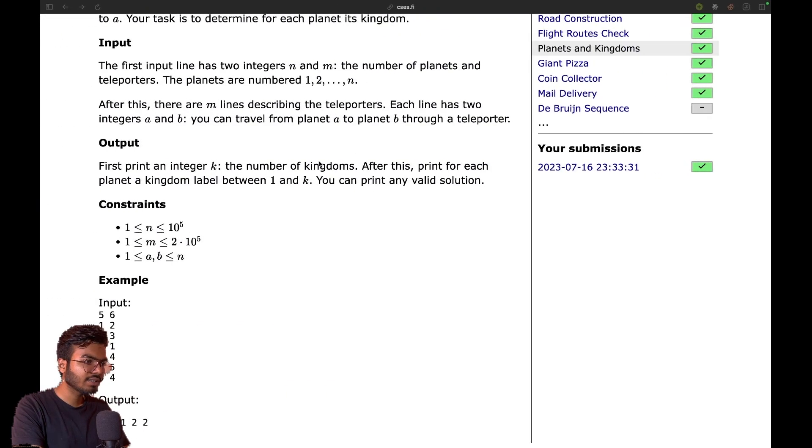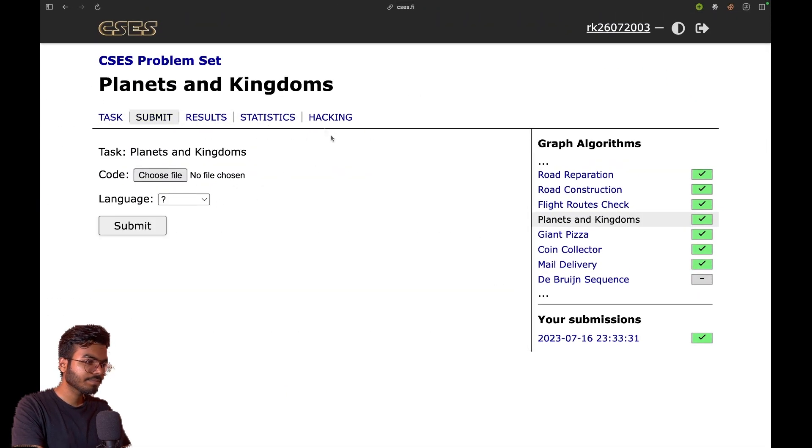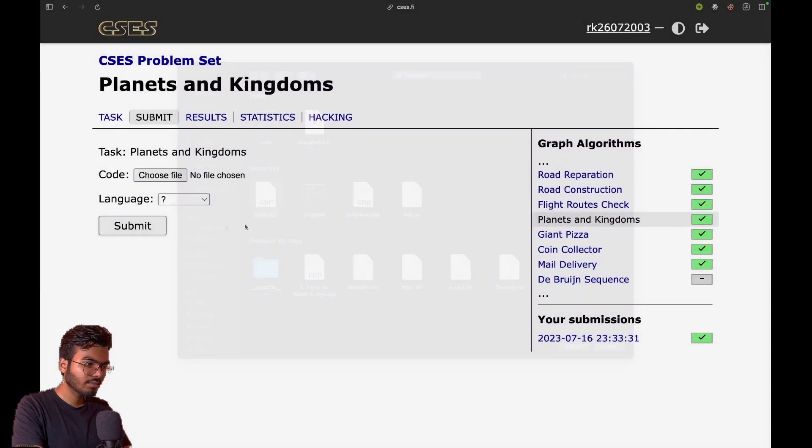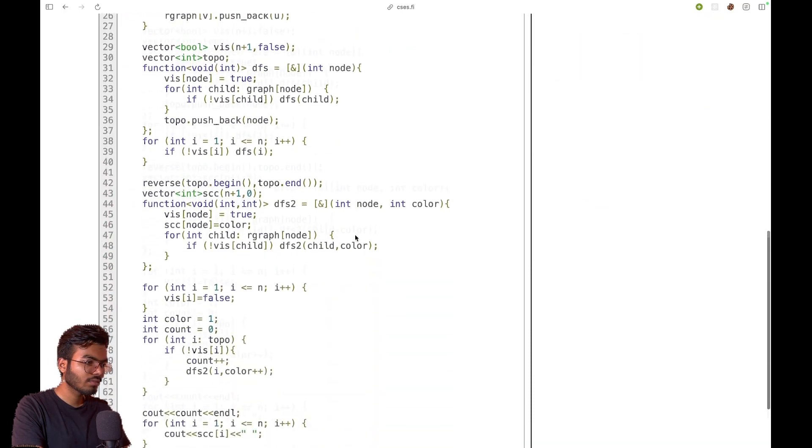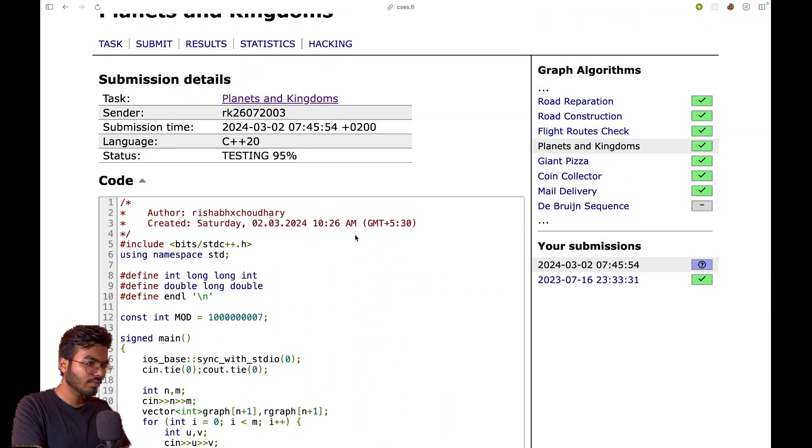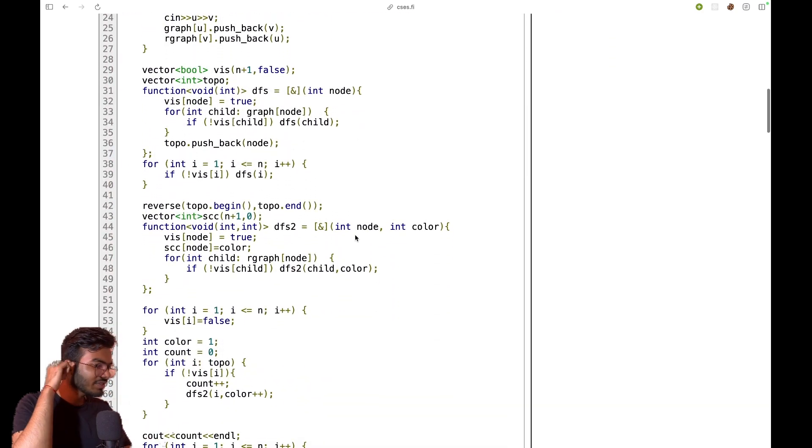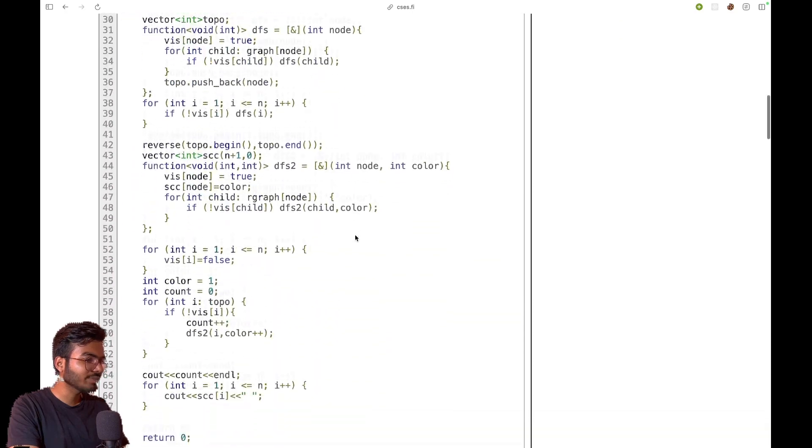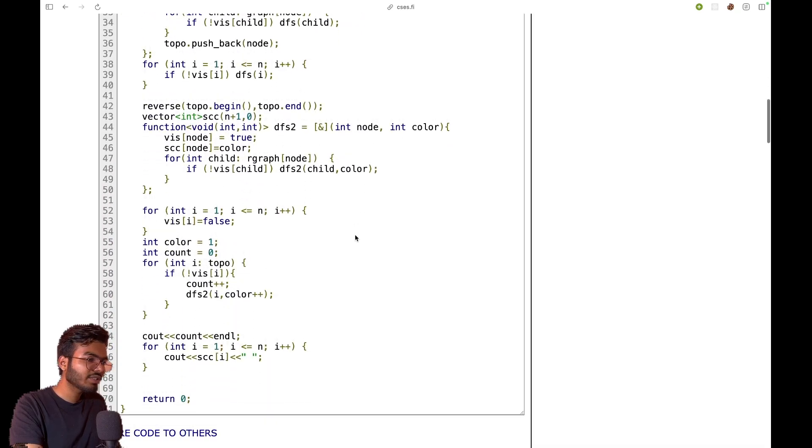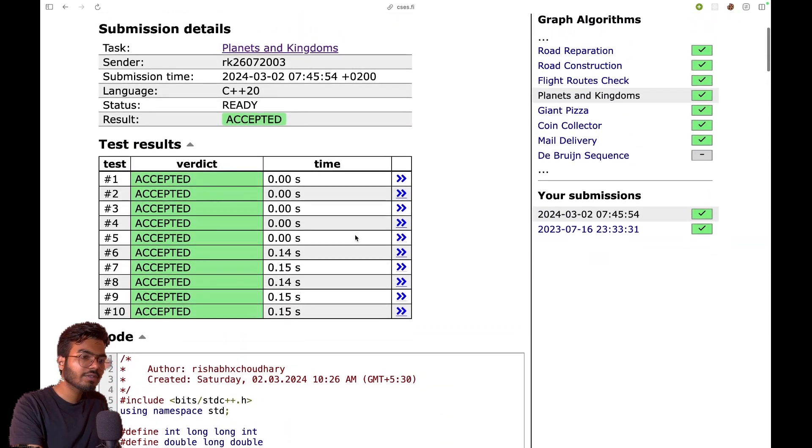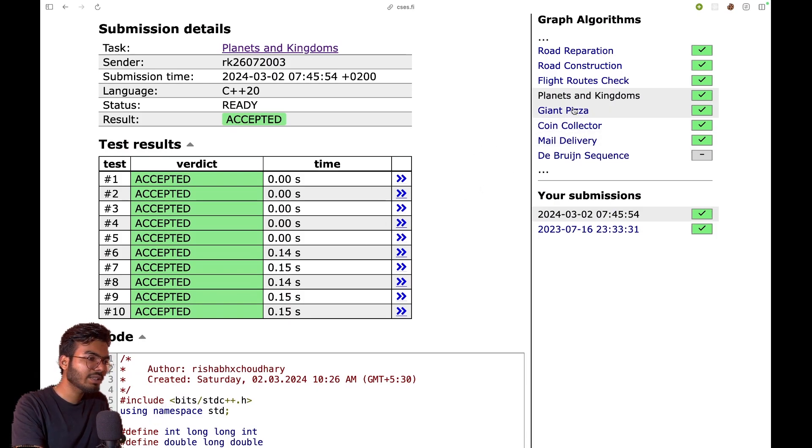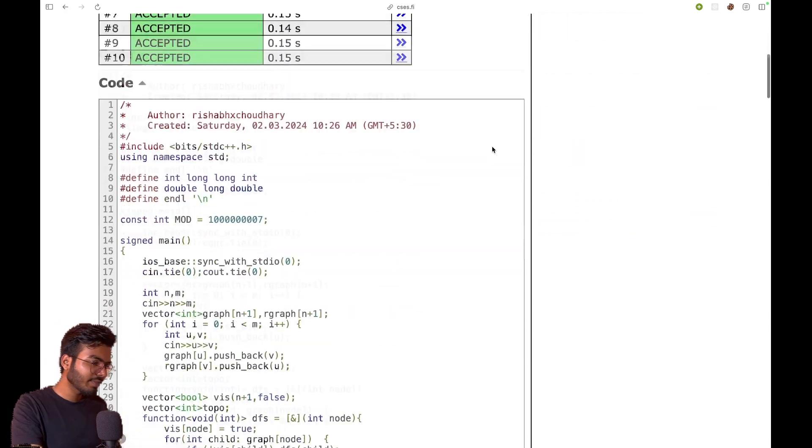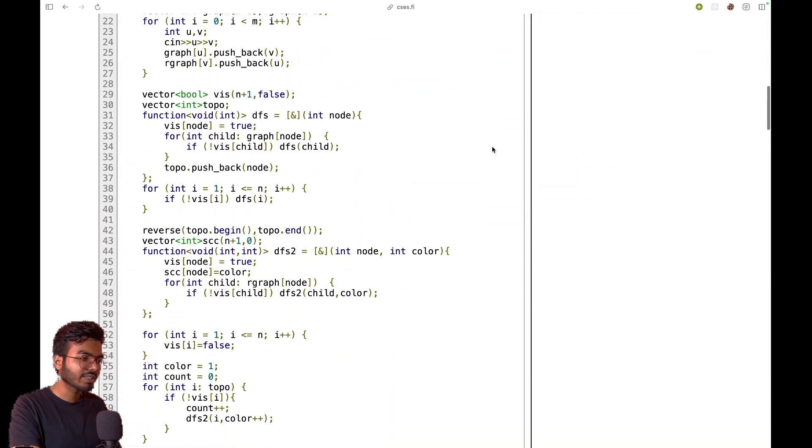Let me remove the debug lines and submit this to see if it works. Yeah, it is working. I was not prepared for this video and thought it was an easy problem, so I struggled a bit. I will give the link of this code in the description or pinned comments. Next, we will discuss the Giant Pizza problem which uses a nice concept called two-SAT. Thanks guys, let's move on to the next problem.